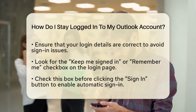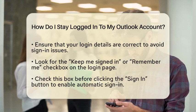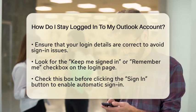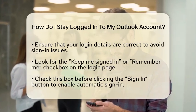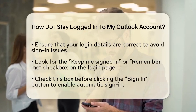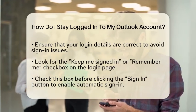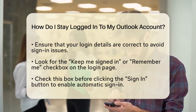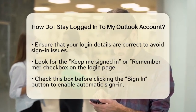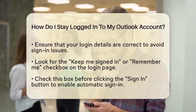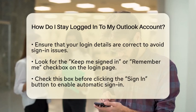After entering your credentials, look for a checkbox that says Keep me signed in or Remember me. This option is key. Before you click the Sign In button, make sure to check this box. By doing this, you are telling Outlook to remember your login details, allowing you to stay signed in automatically each time you visit the website.